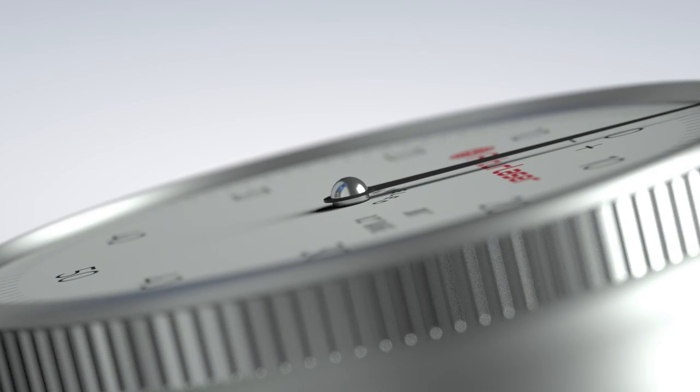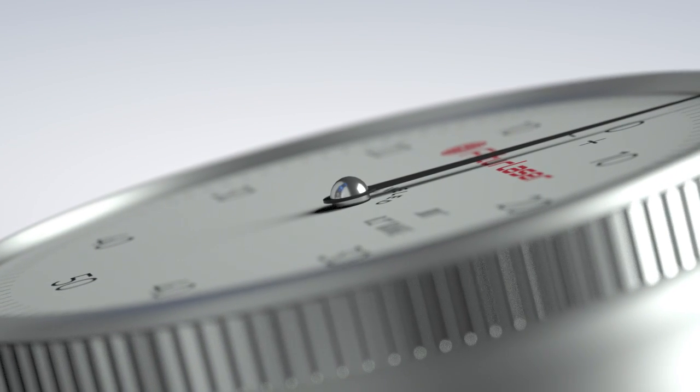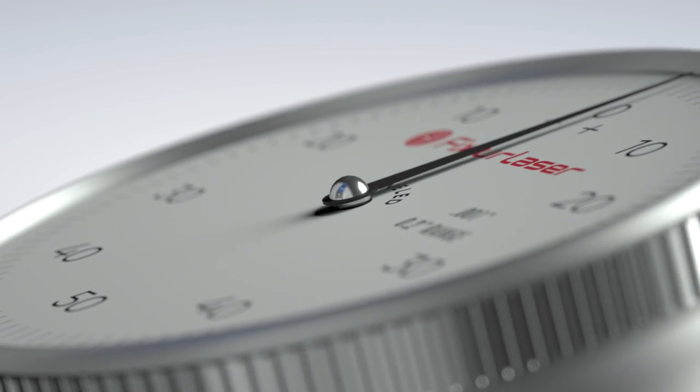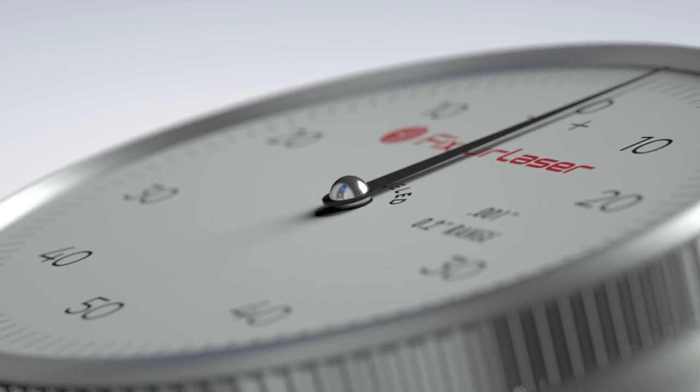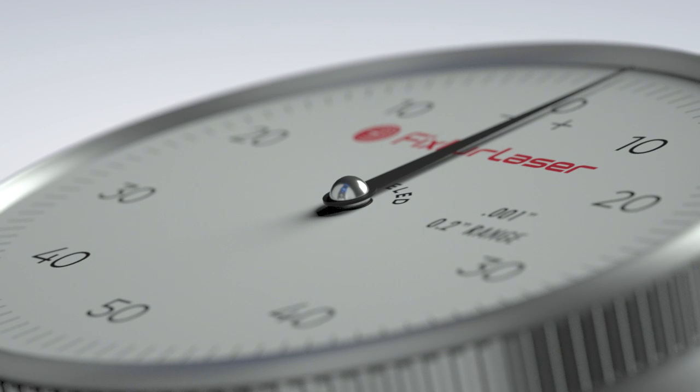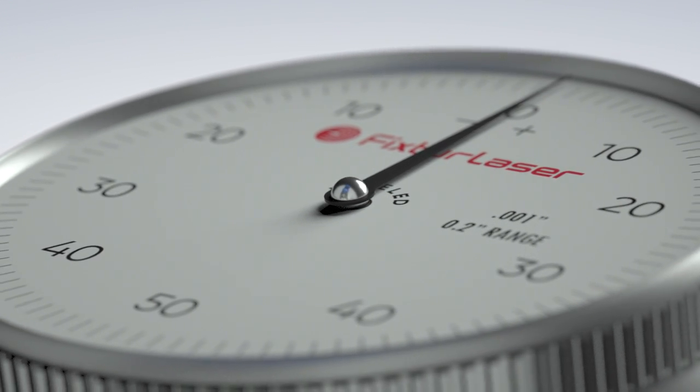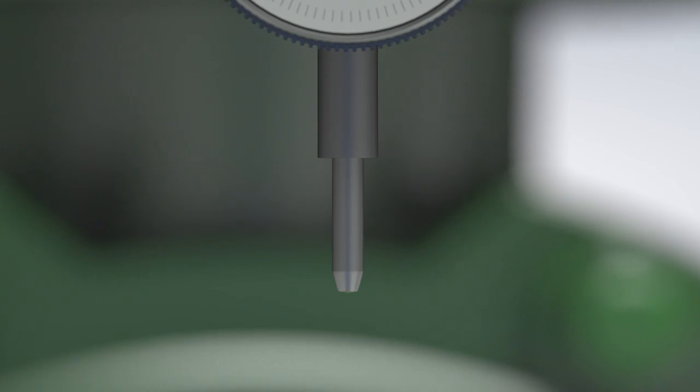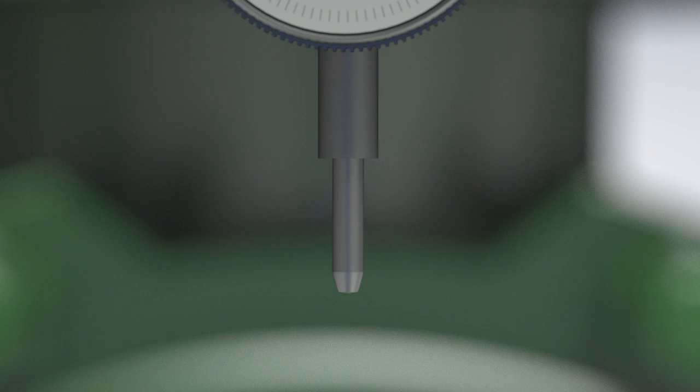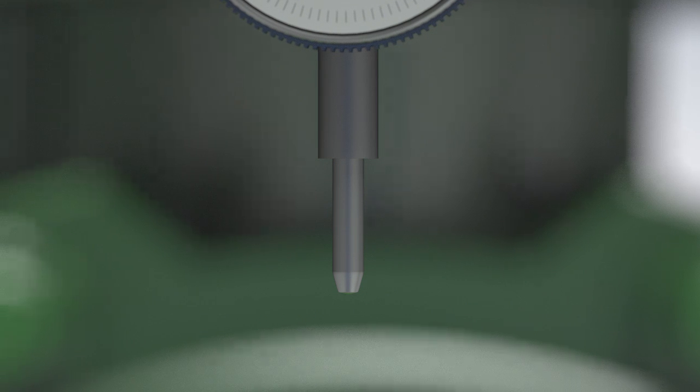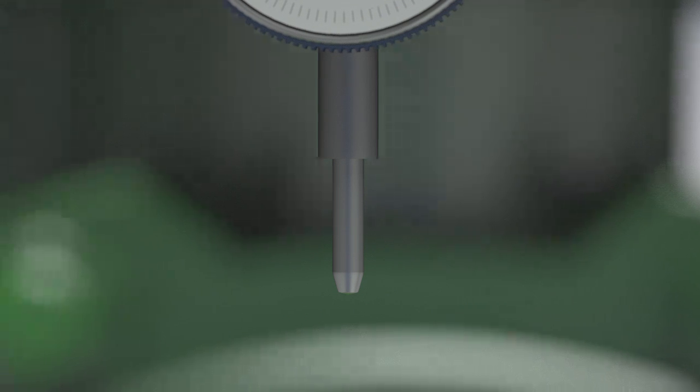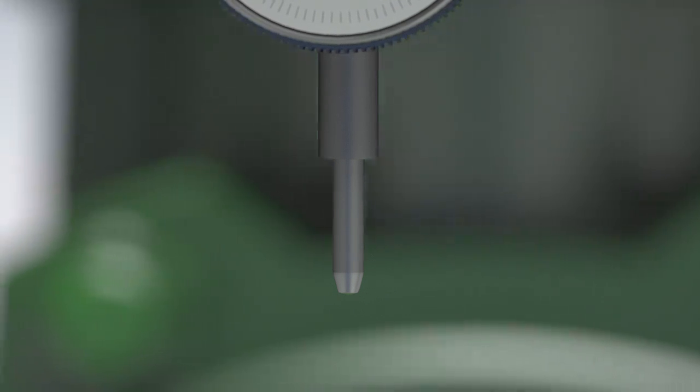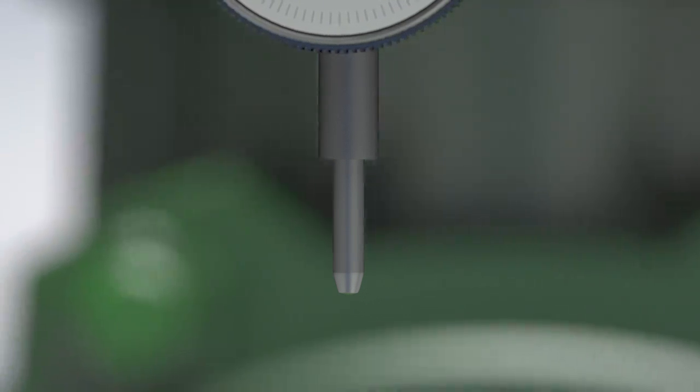The dial indicator is a valuable tool that can be used for a variety of applications. One common application is measuring shaft alignment. The dial indicator uses a precisely geared mechanism that is driven by a plunger to measure in thousandths of an inch.